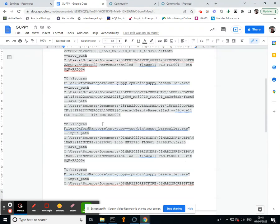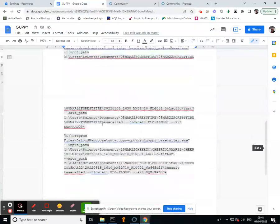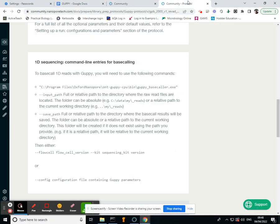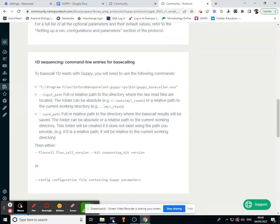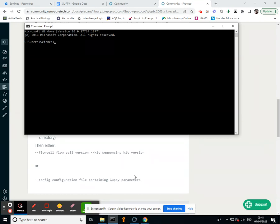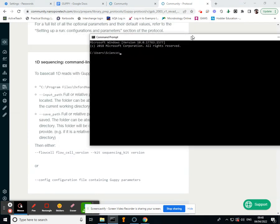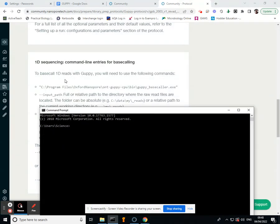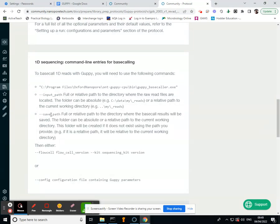So in here we've got this—all this needs to come into your little black box and it's going to be pasted. We've got our input path and our save path.